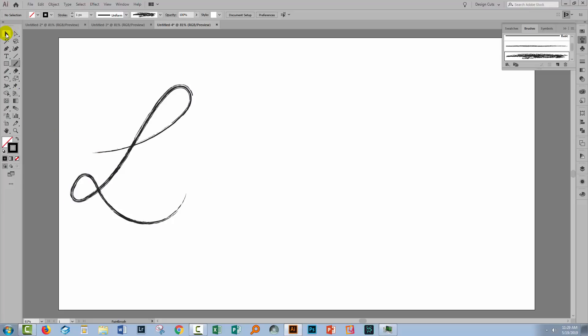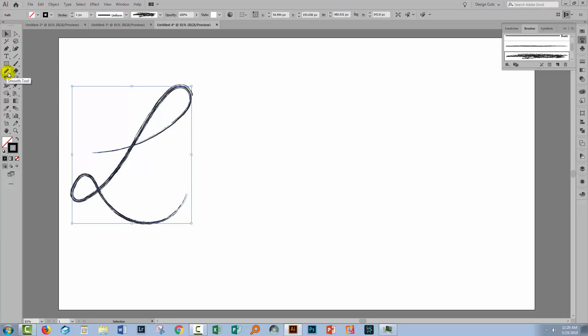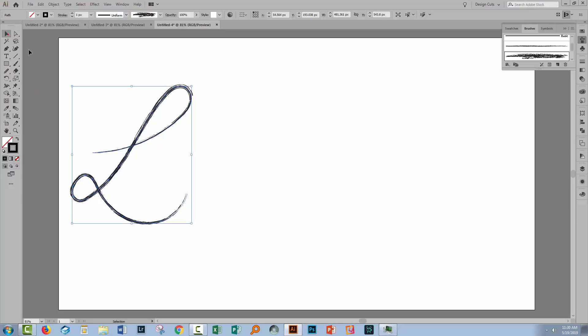And exactly the same as you did with the Pencil line, if you don't like the line, you can smooth it using the Smooth tool. In fact, the Brush tool is working pretty much the same way as the Pencil tool.